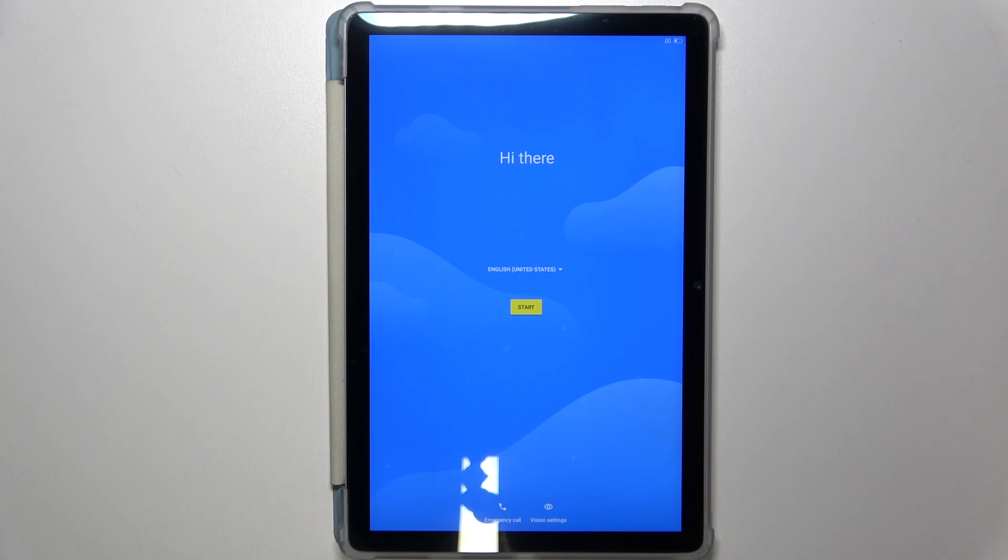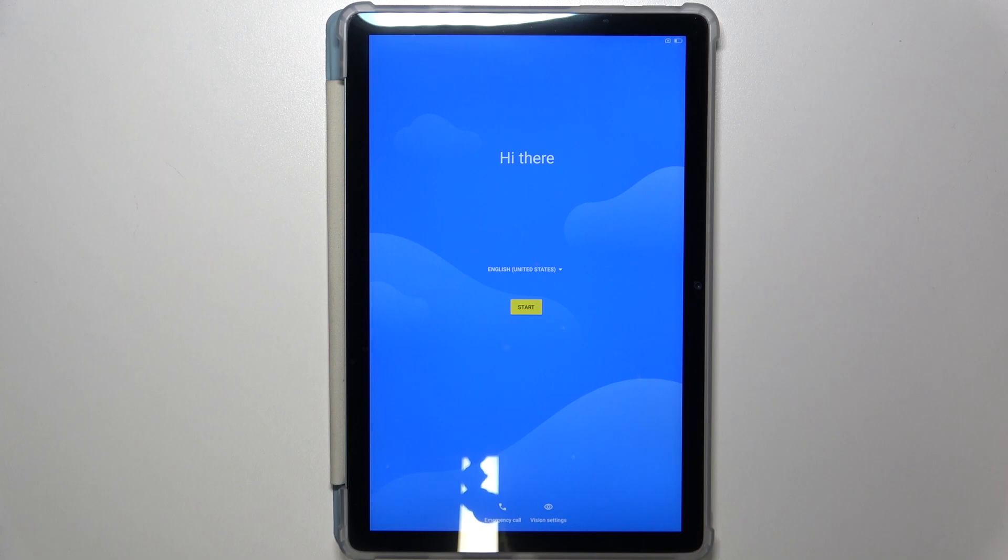Once you see this page on the screen it means that the factory reset is complete. Thank you for watching. If you found this video helpful please consider subscribing to our channel and leaving a like on the video.